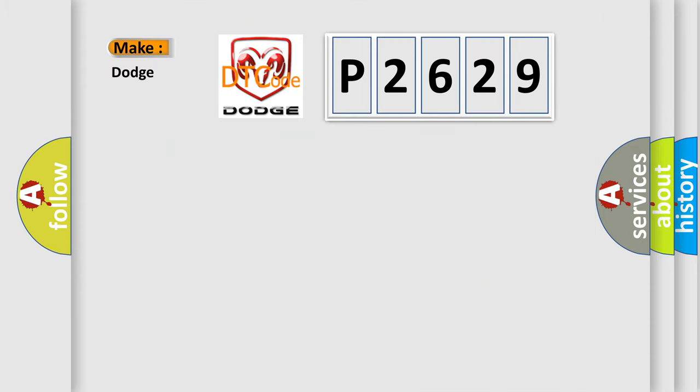So, what does the diagnostic trouble code P2629 interpret specifically for Dodge car manufacturers? The basic definition is AQ malfunction.